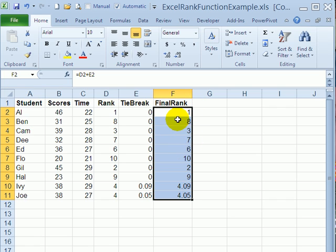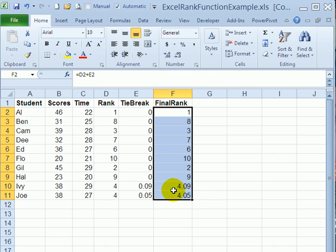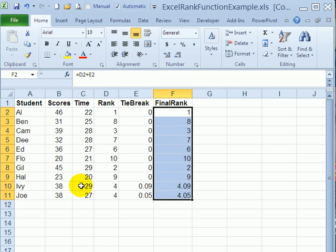So now we can see that the original ranks are showing for these. There were no ties. But now this one is 4.05. So it will rank slightly ahead of the person who has the same score, but took a little bit longer to finish the test.